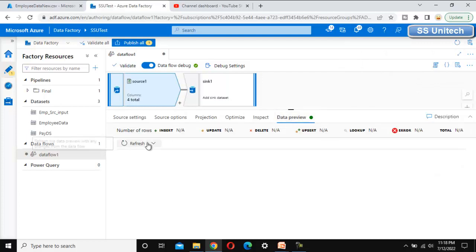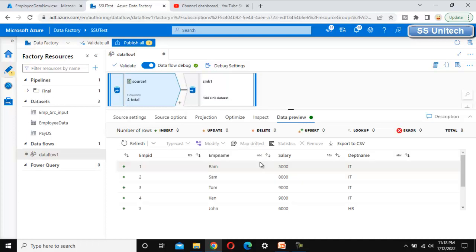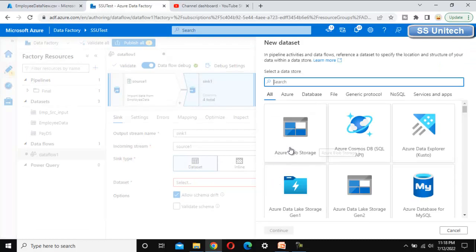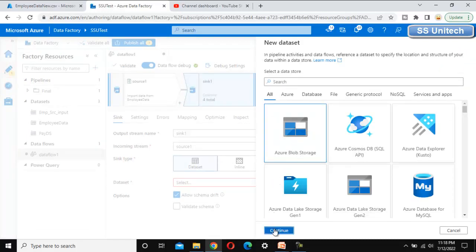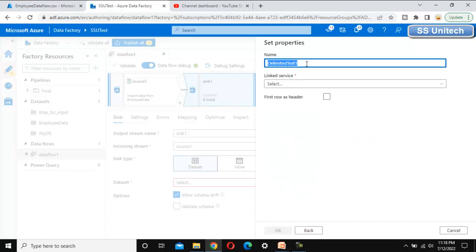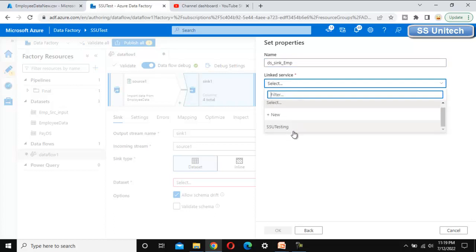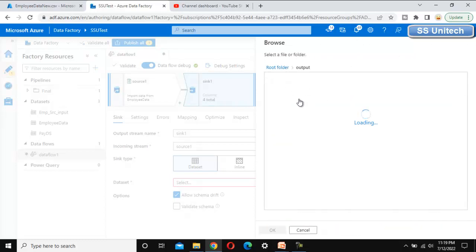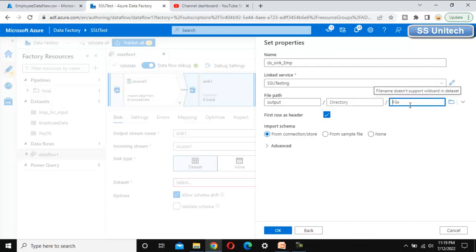Now let me go to 'Data Preview' to see the data — it should show all the data with all the columns. Then go to the sink side and let me create a new dataset. The output should be on Azure Blob Storage — click continue, delimited text, continue. This dataset is for the sink of the employee. Go to the linked service, SSC Testing, select 'First Row as Header', select the output folder, and set the file name as employee dot CSV.